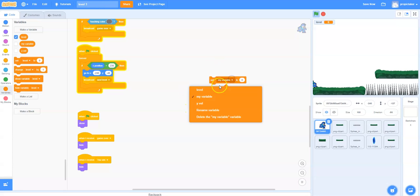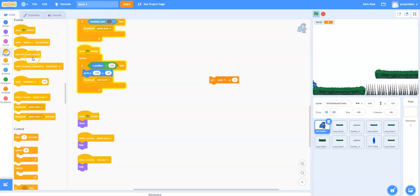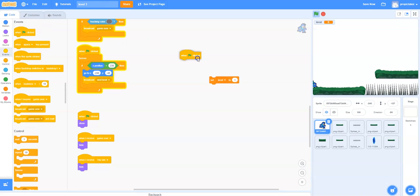Once you've got it renamed to level make sure it is selected and we basically want it to start on level 1 so we just push that to level 1. All we're simply doing is we're going to say when the green flag is clicked set it to level 1. Straightforward.